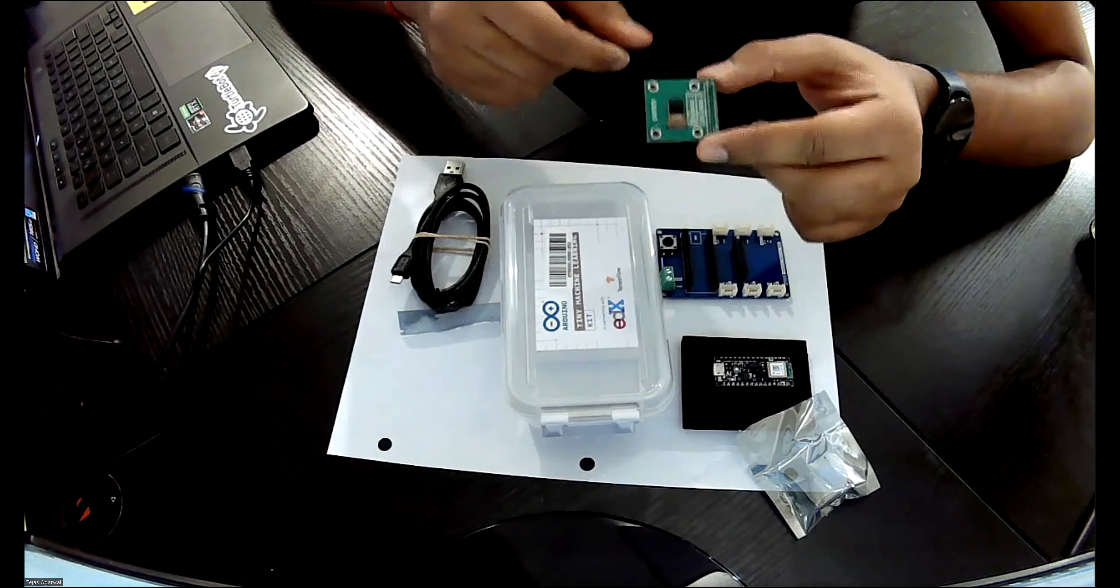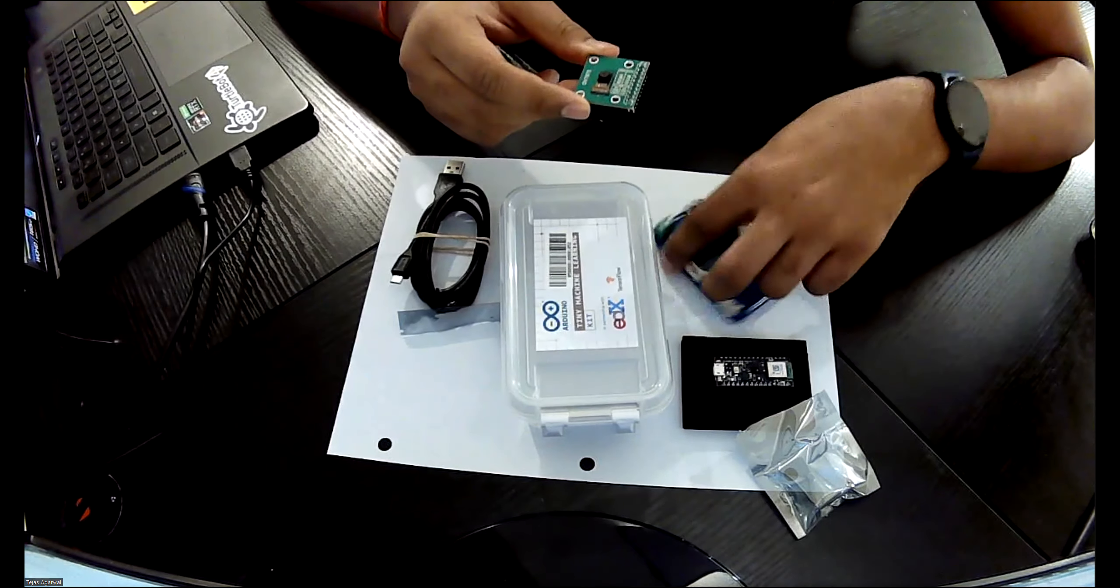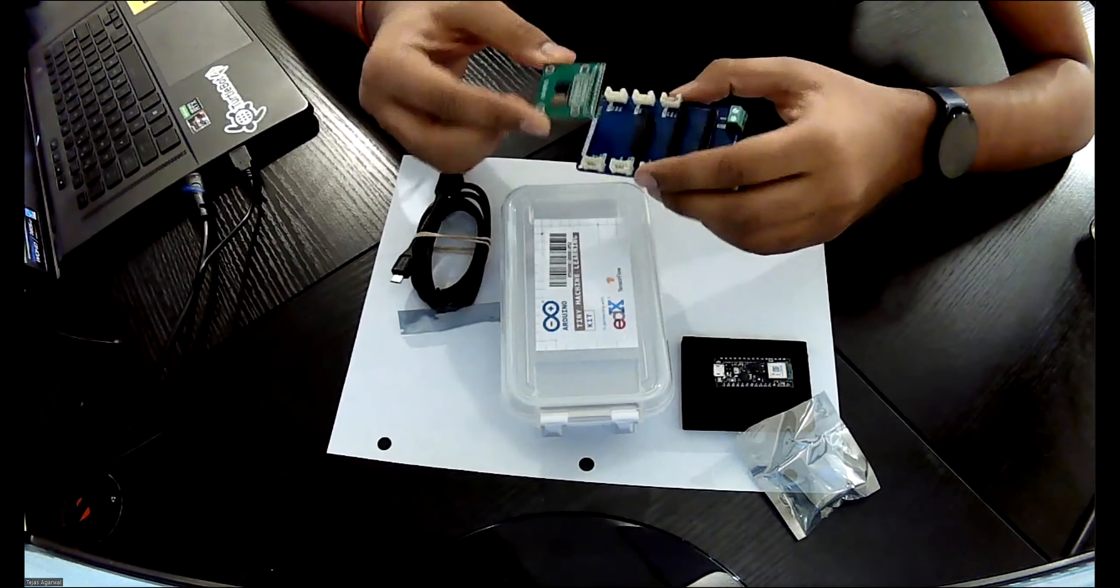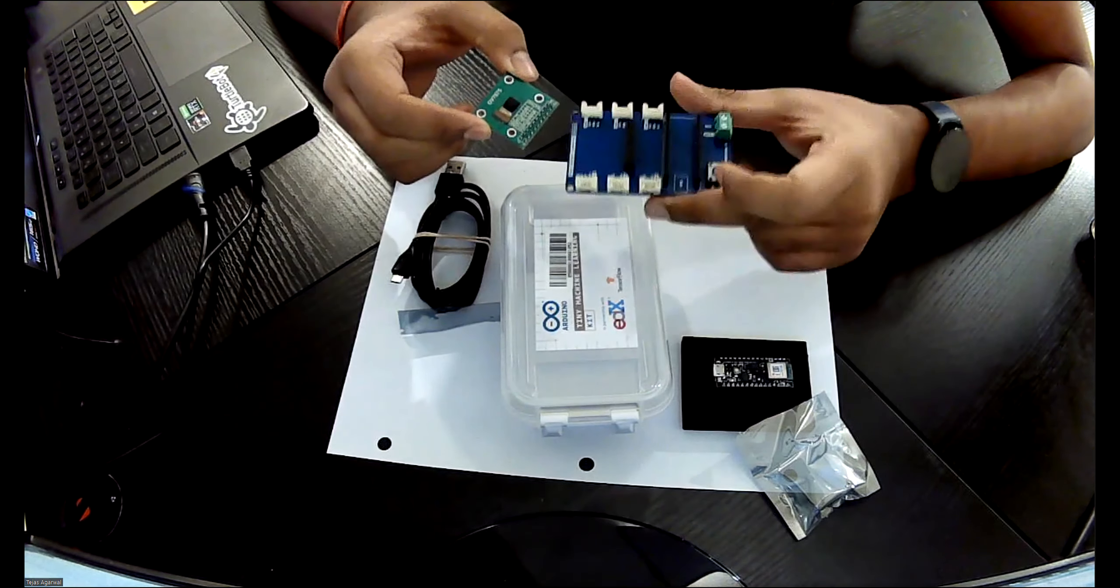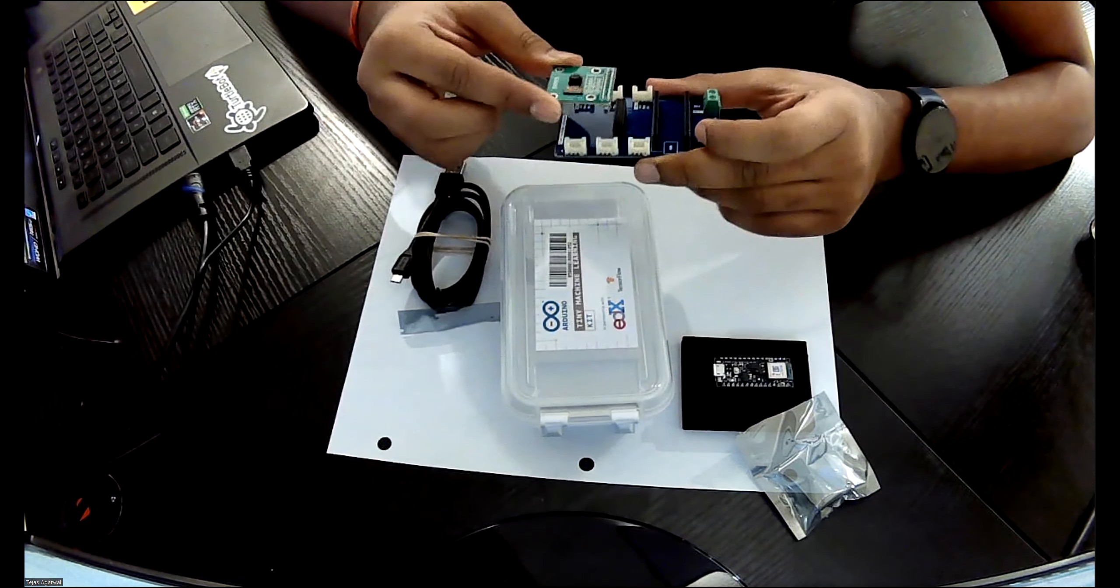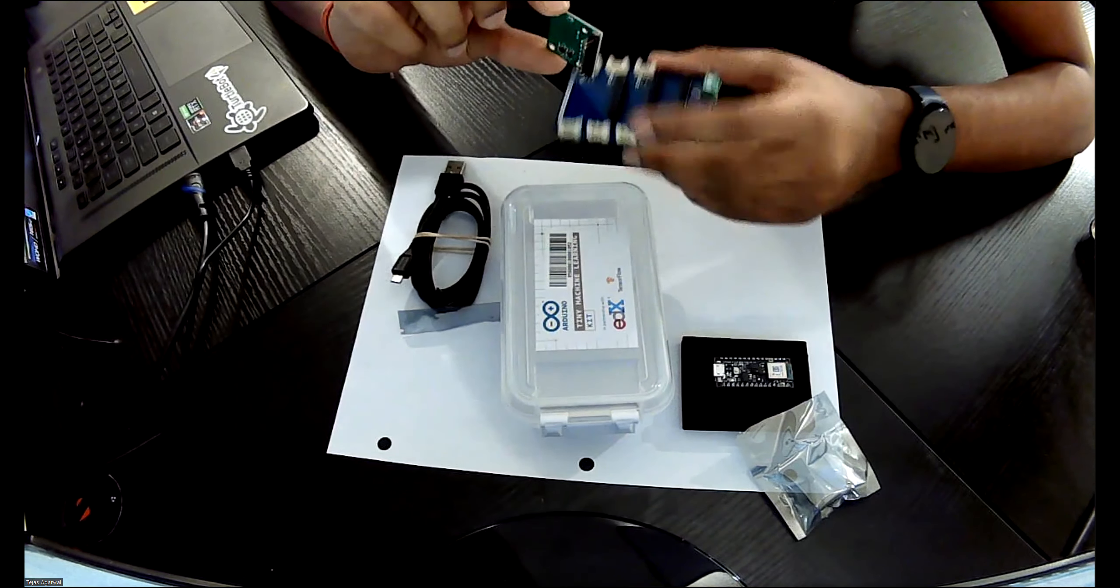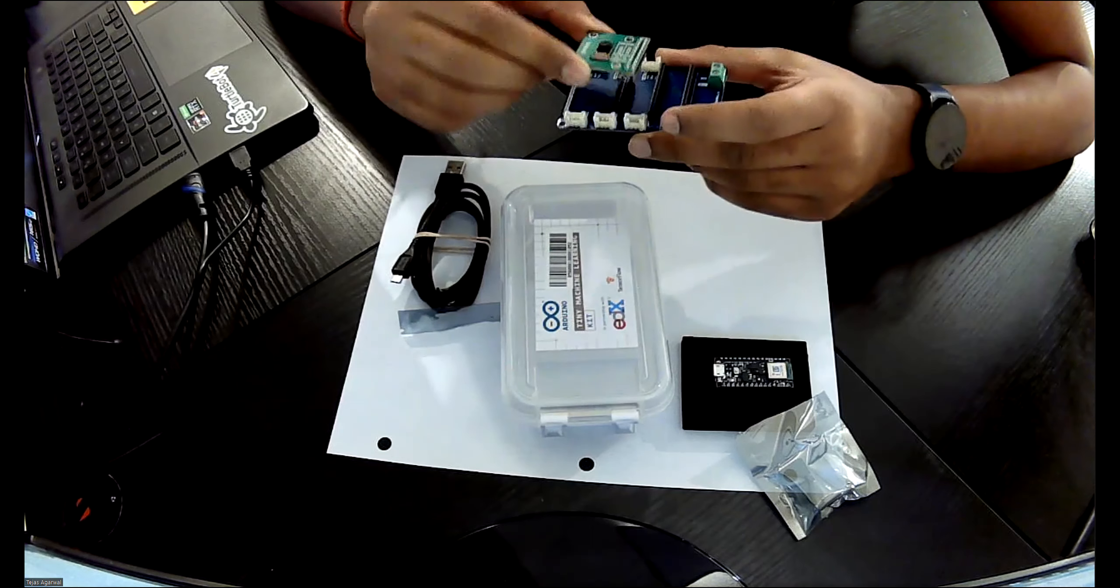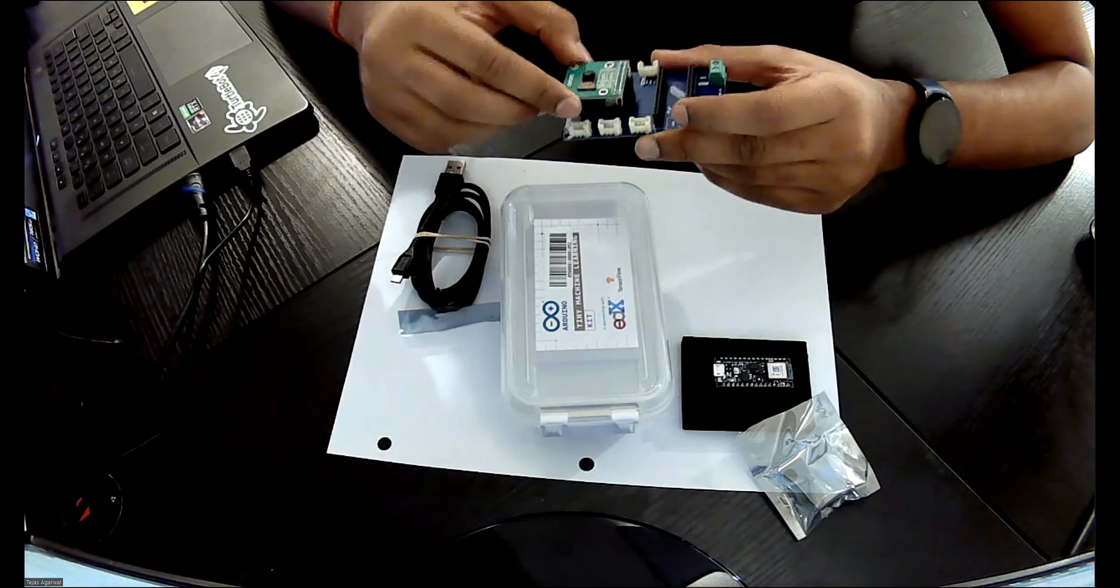So you're going to use this camera module on the shield and then we're going to connect it to the Arduino. So take your shield in your left hand and module in your right and align the header pins, which are these as you can see in the video, and align them right on top of this shield.